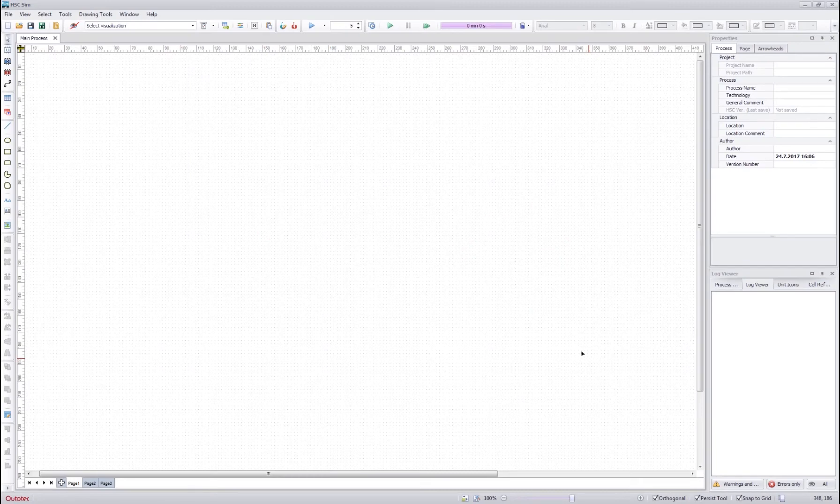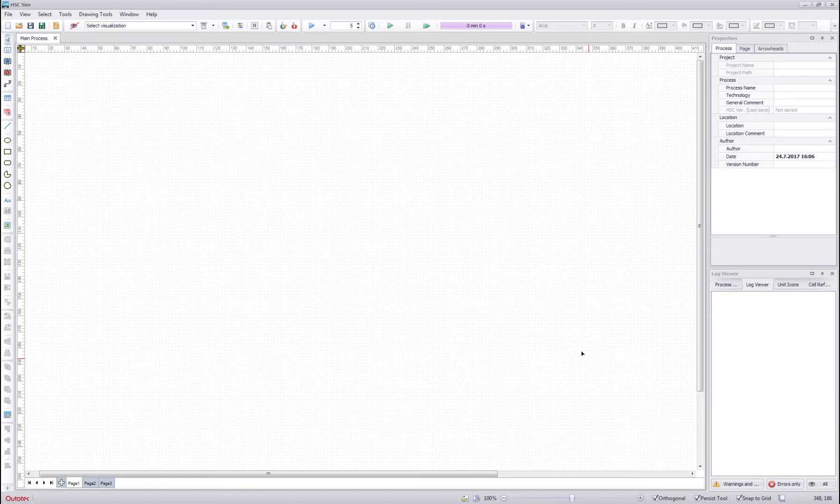Hello everybody and welcome to the first HC-SIM tutorial. In this tutorial we will go through the basic drawing and editing of a flow sheet.